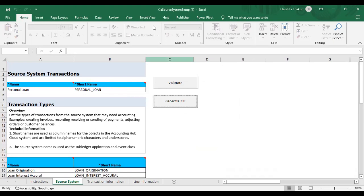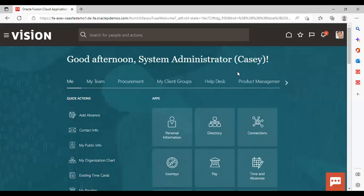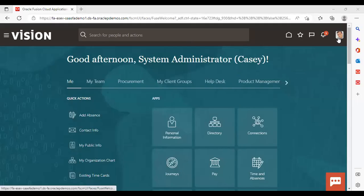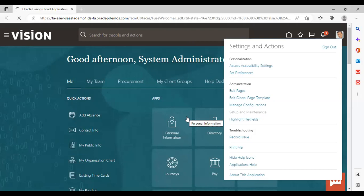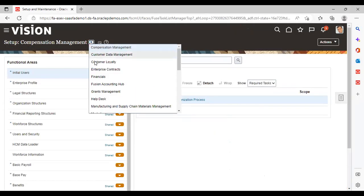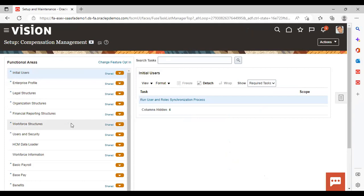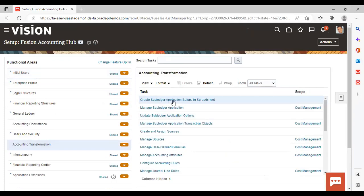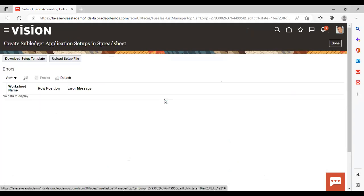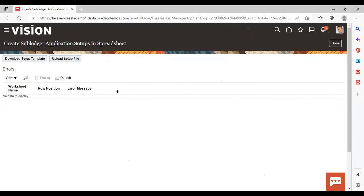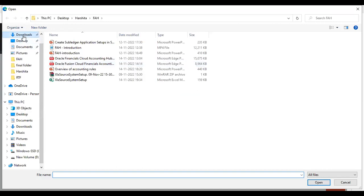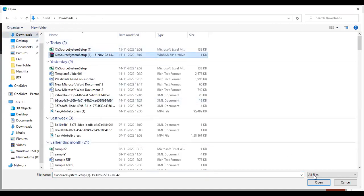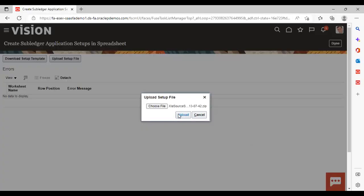After logging back to the instance, go to Settings and Actions, then Setup and Maintenance. We have setup as Fusion Accounting Hub, with Accounting Transformation as the functional area. Go to the same task: Generate Subledger Application Setup in Spreadsheet. Now click Upload Setup File, choose the zip file we created, open it, and upload.